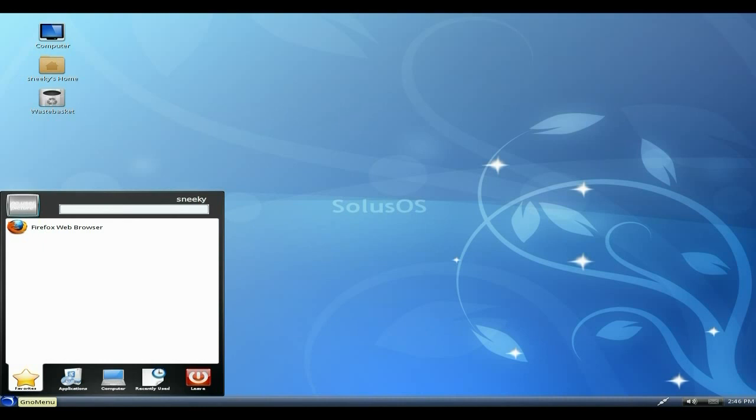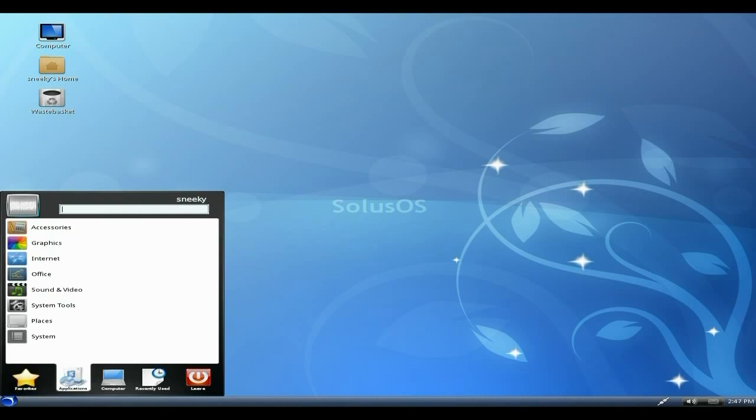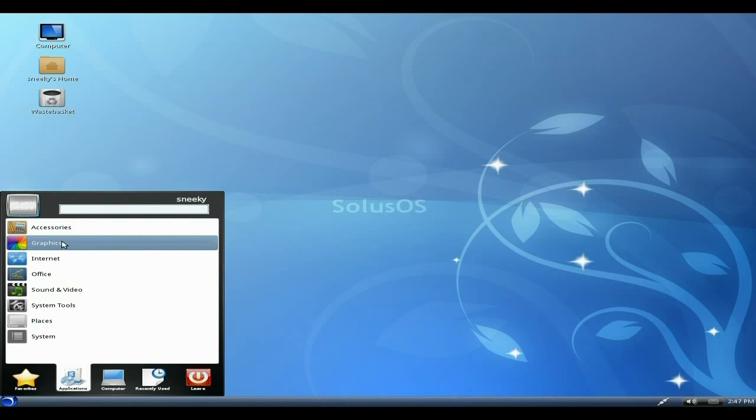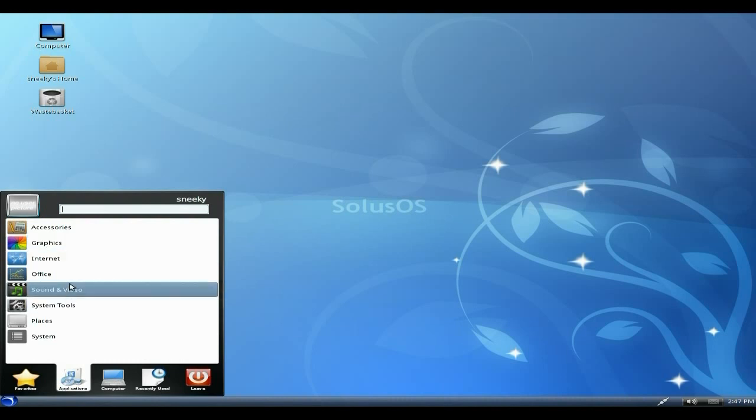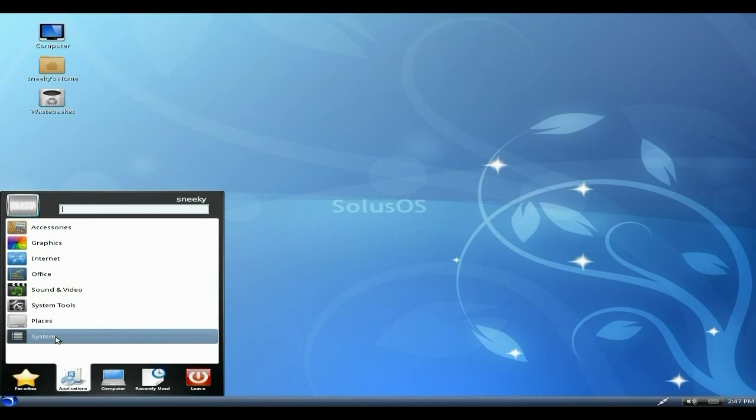You've got Favorites and Applications. It's KDE-ish if you know what I mean. Under here we get Accessories, Graphics, Internet, Office, Sound & Video, System Tools, Places, and System.